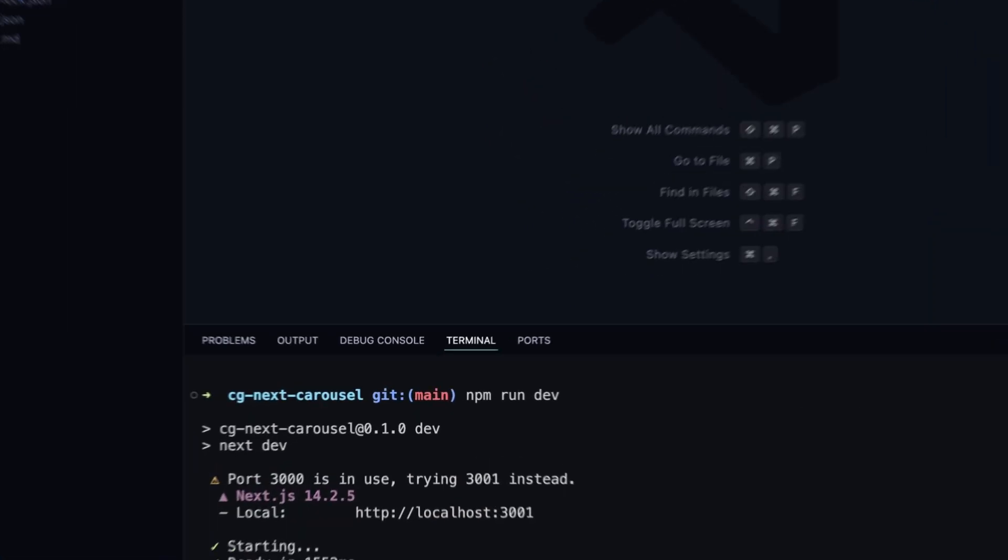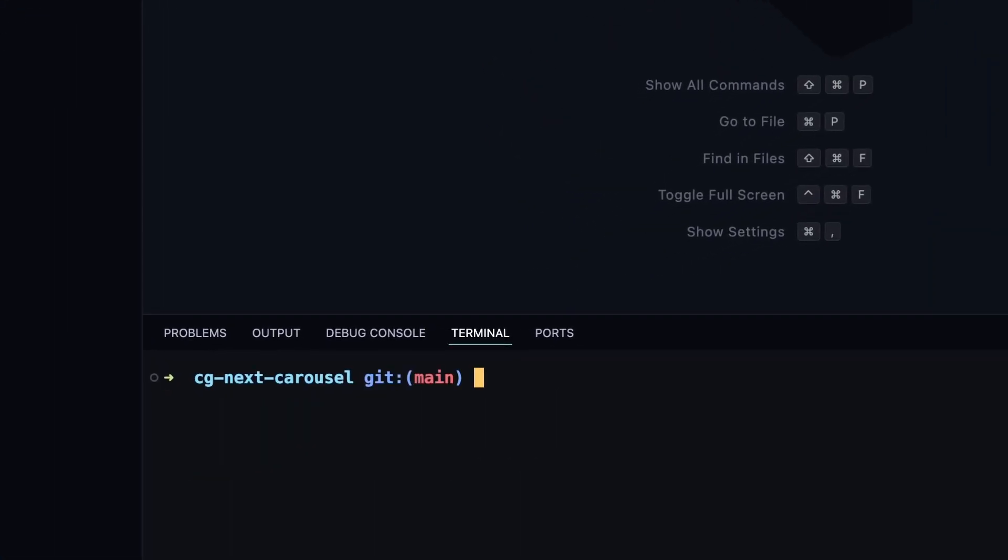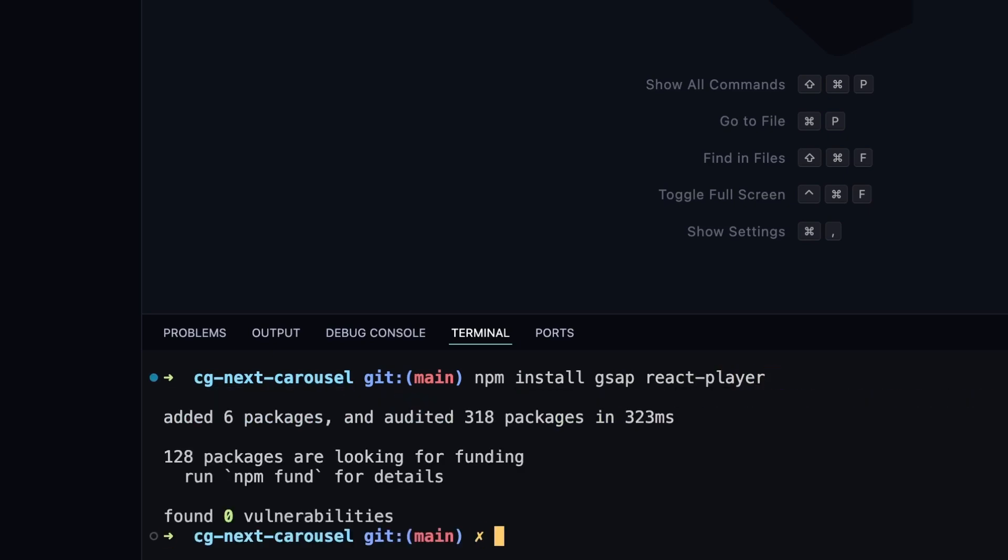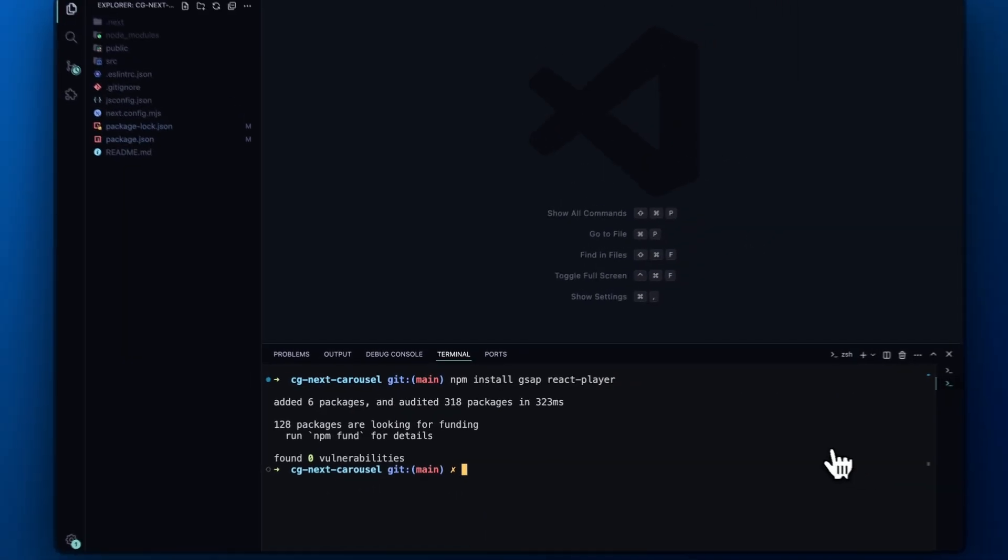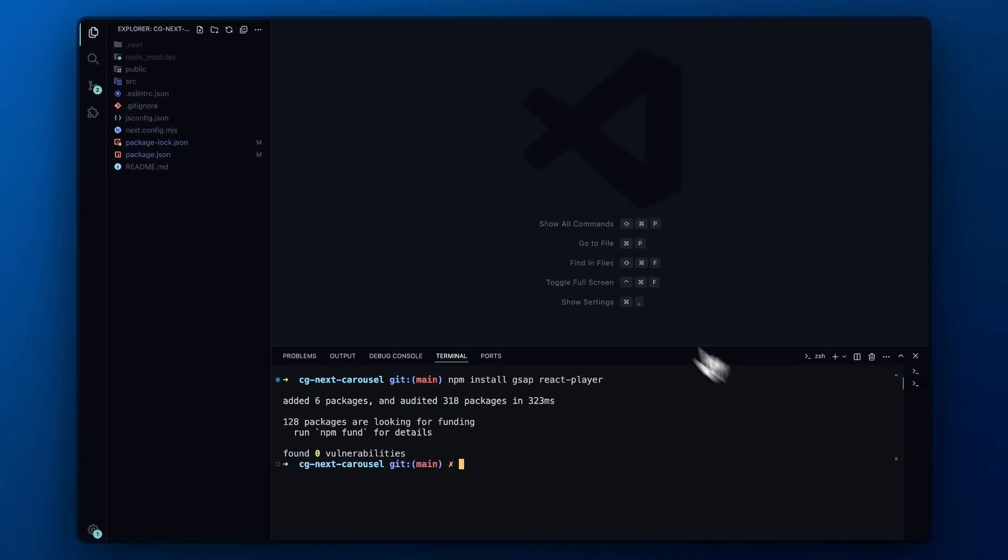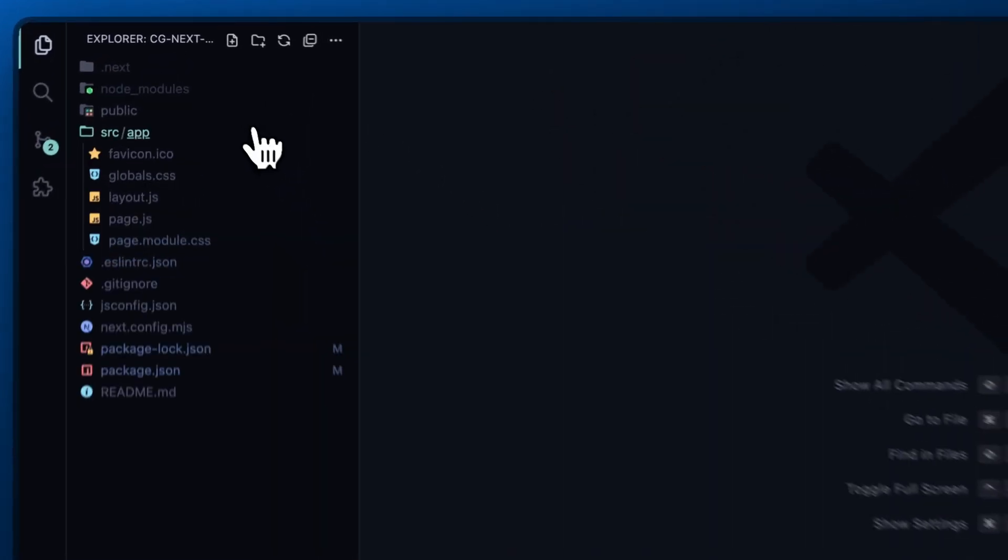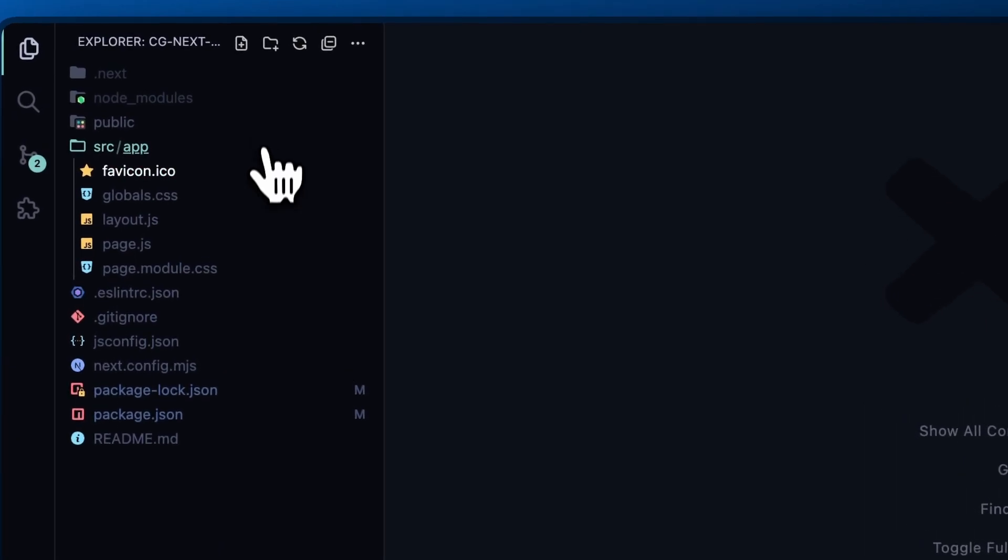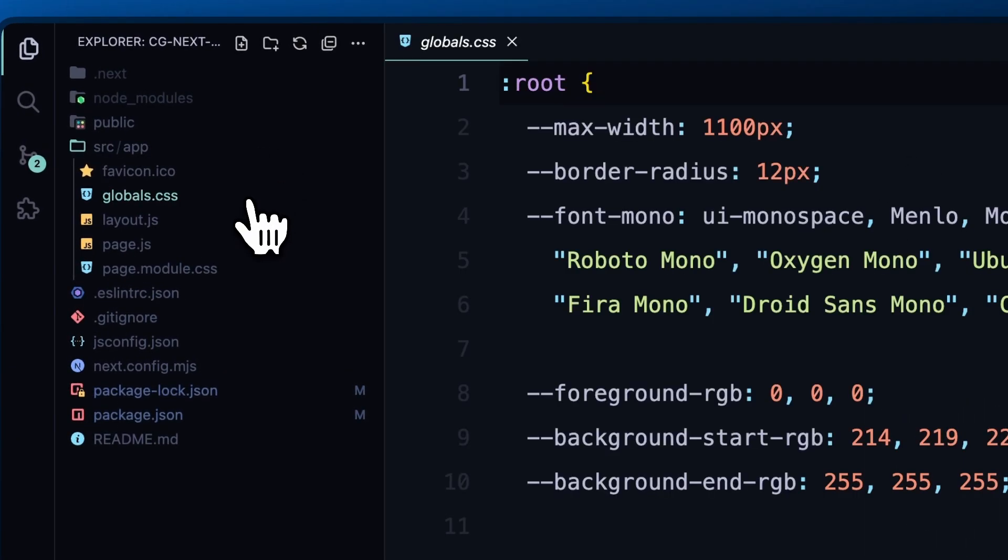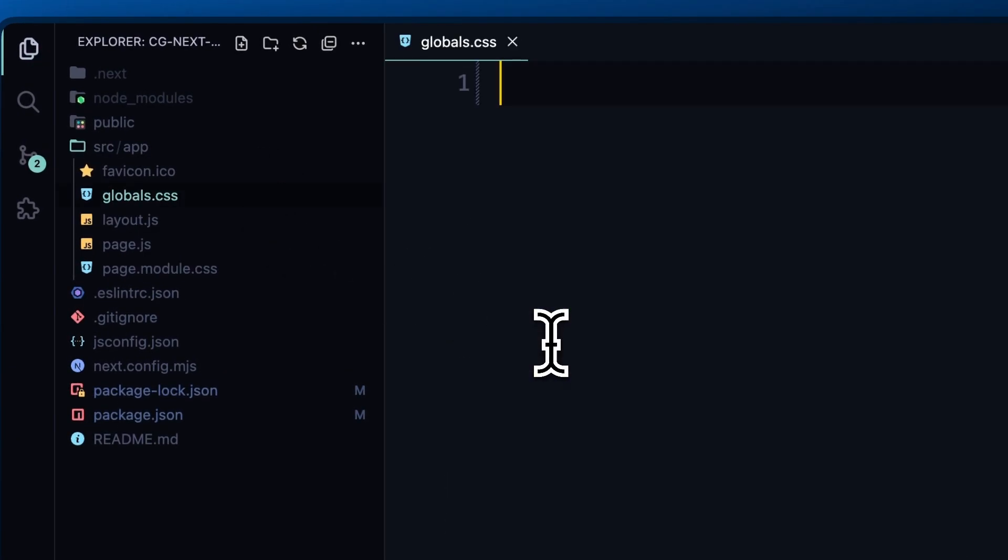Before diving into the code, let's install the necessary dependencies. We'll need GSAP and react player. Next, we'll clean up the default CSS from the global and page module CSS files to keep things tidy.